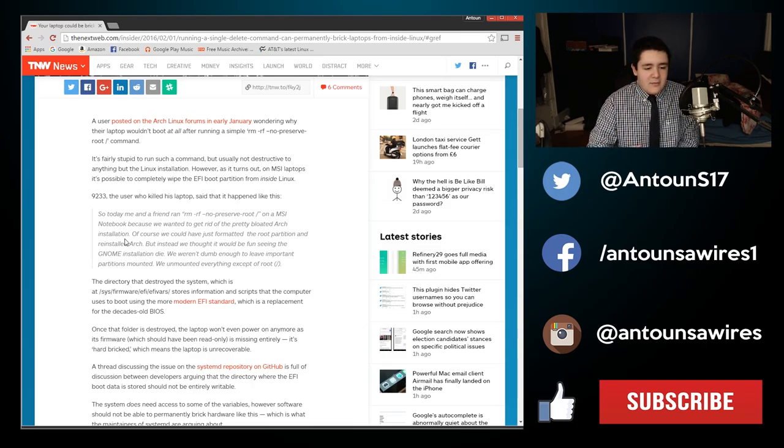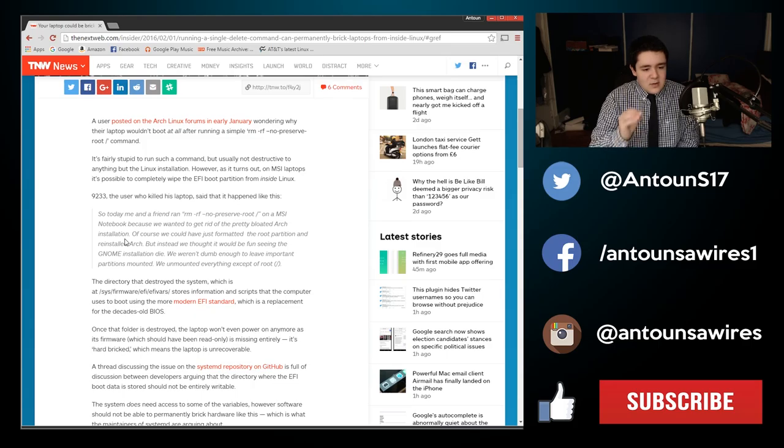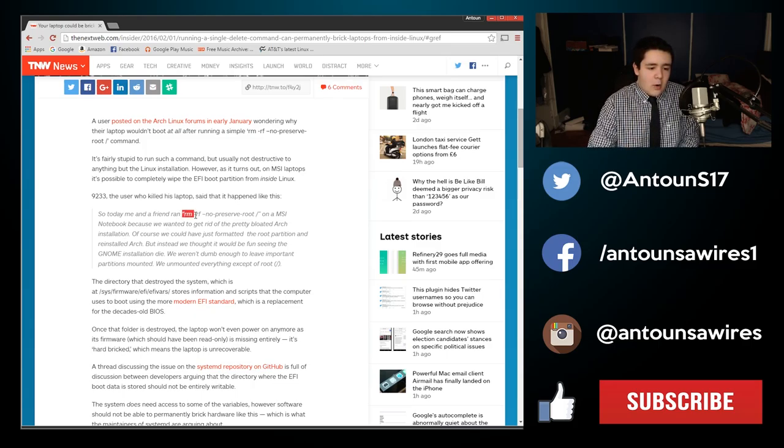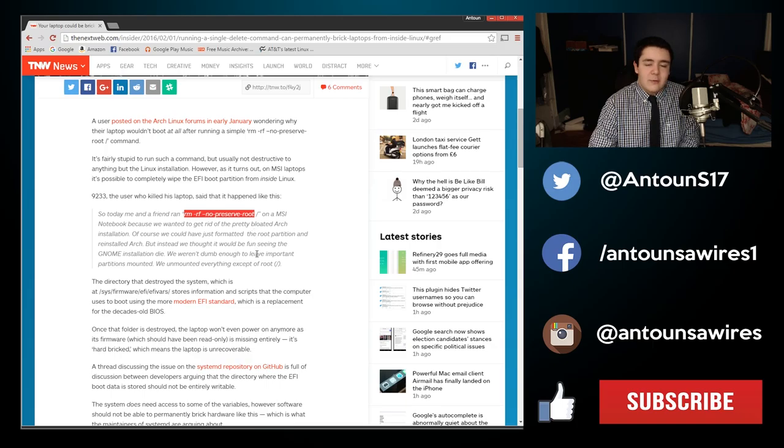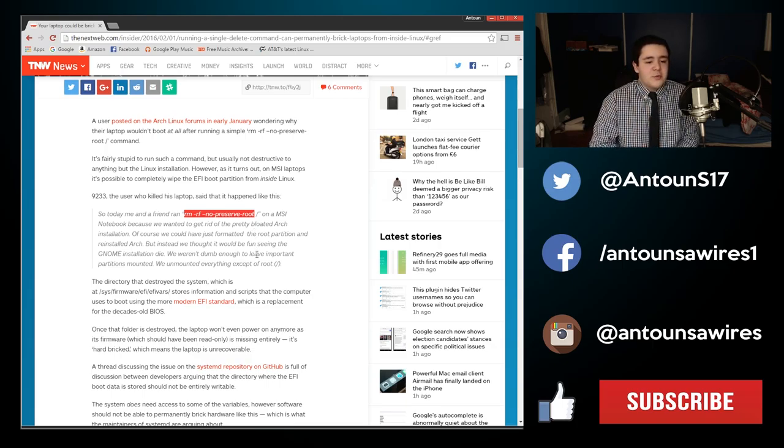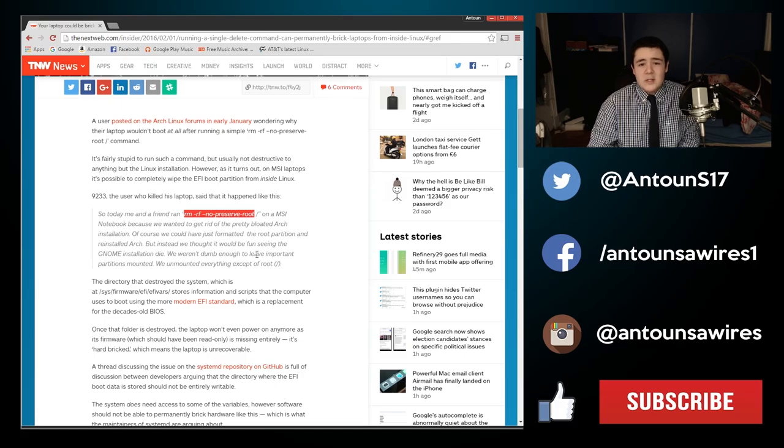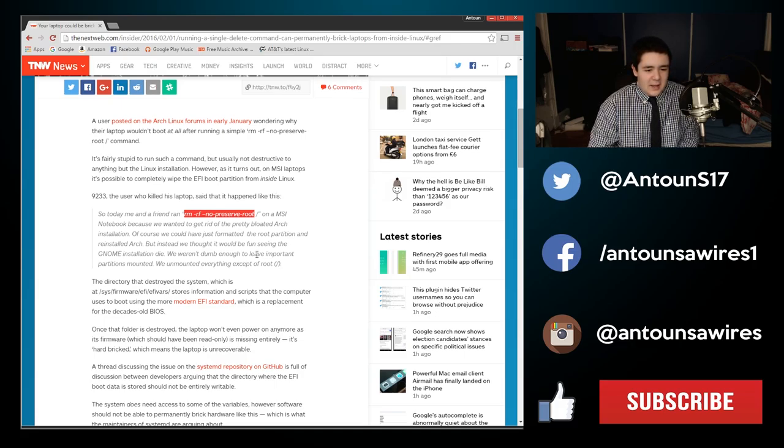They deleted, they used the command right here: rm -rf no preserve root. That's supposed to remove the root partition, that's what they wanted to do. They wanted to watch the GNOME installation die.